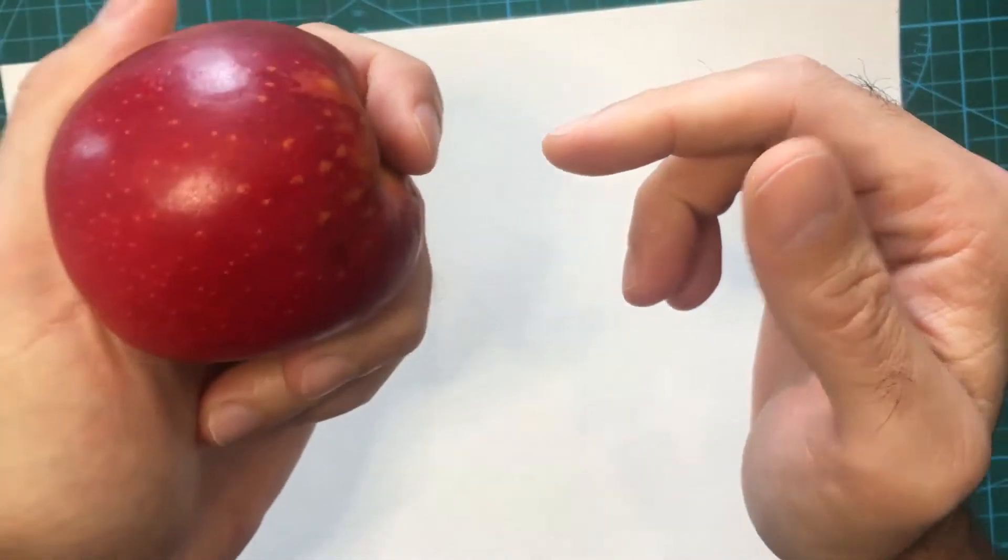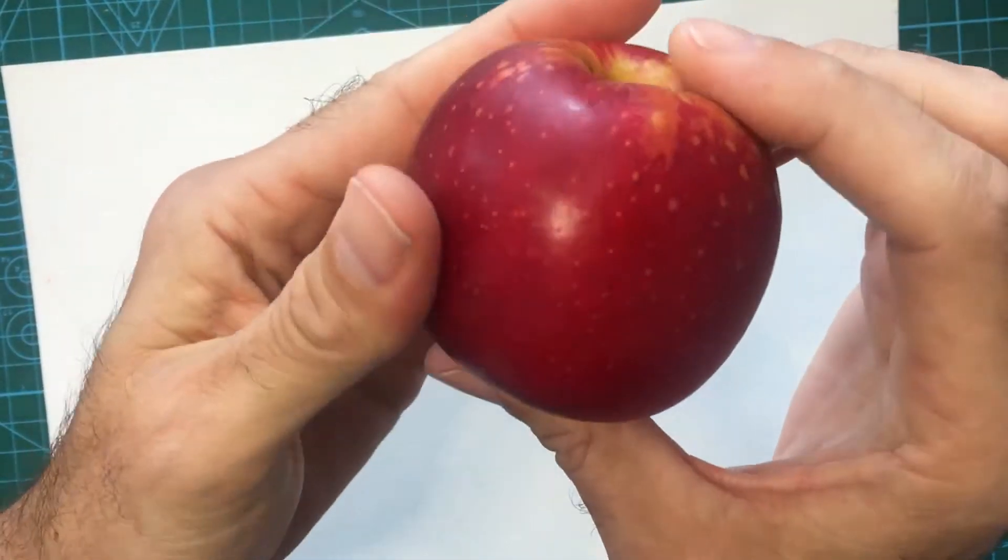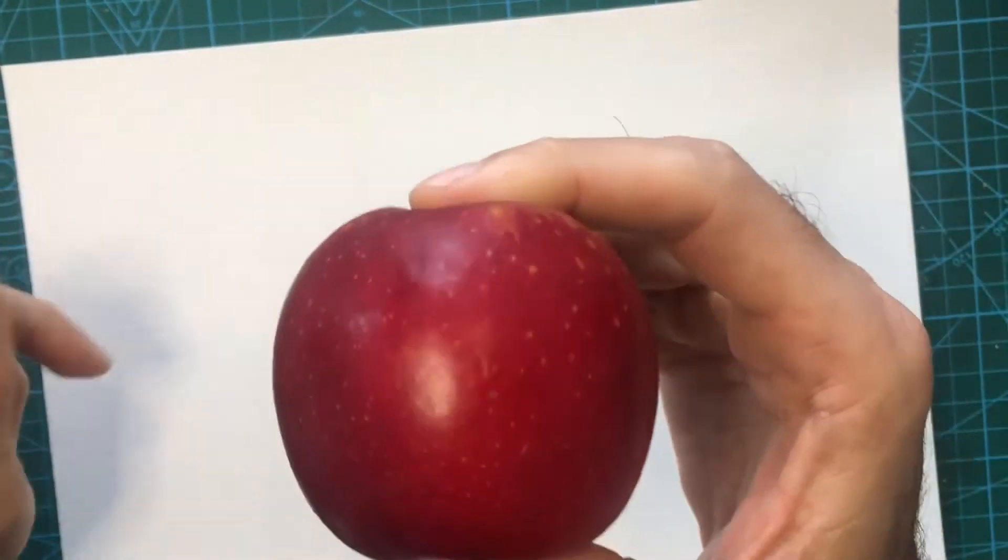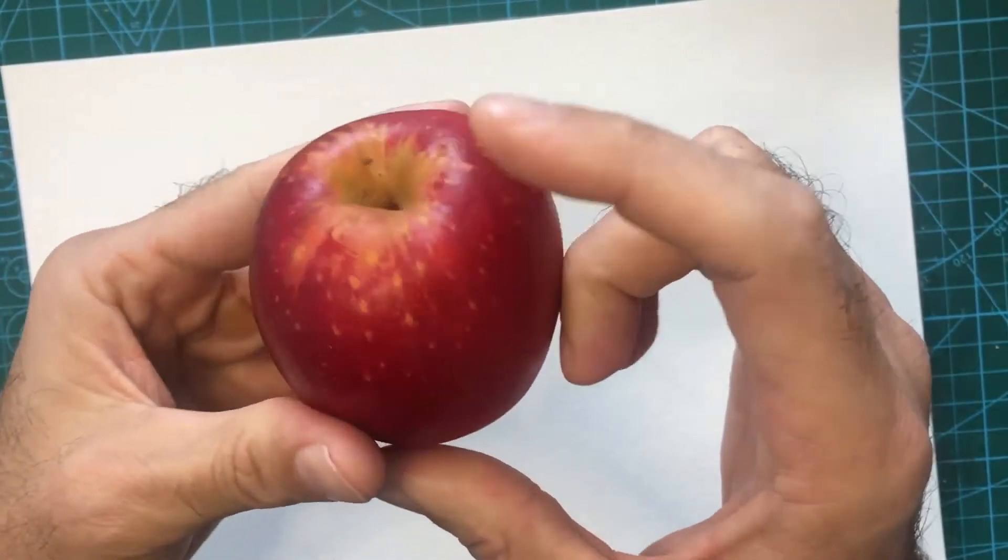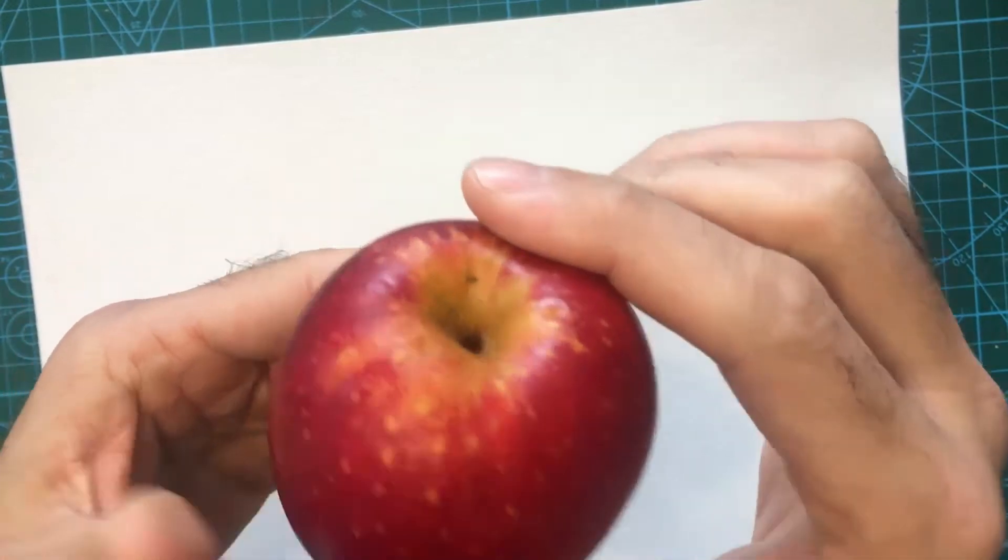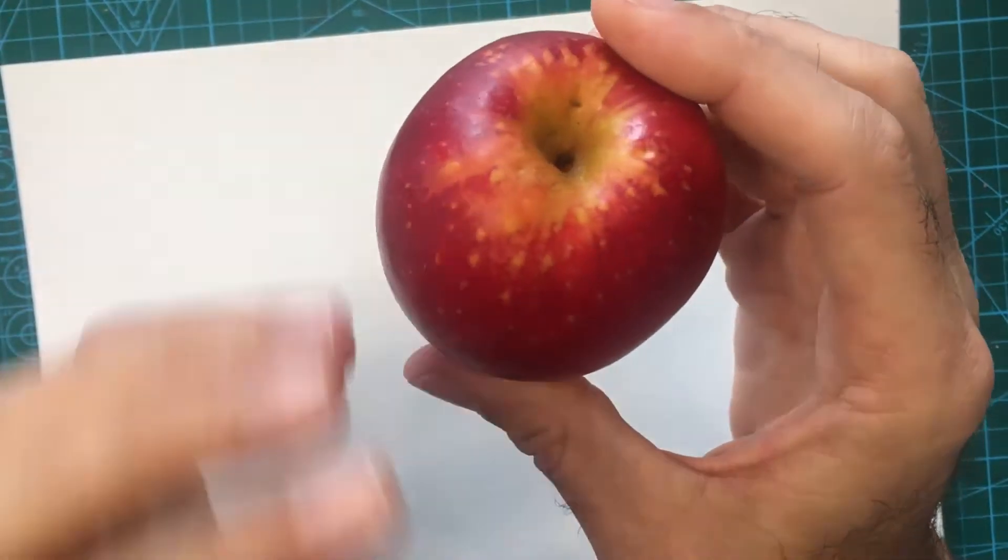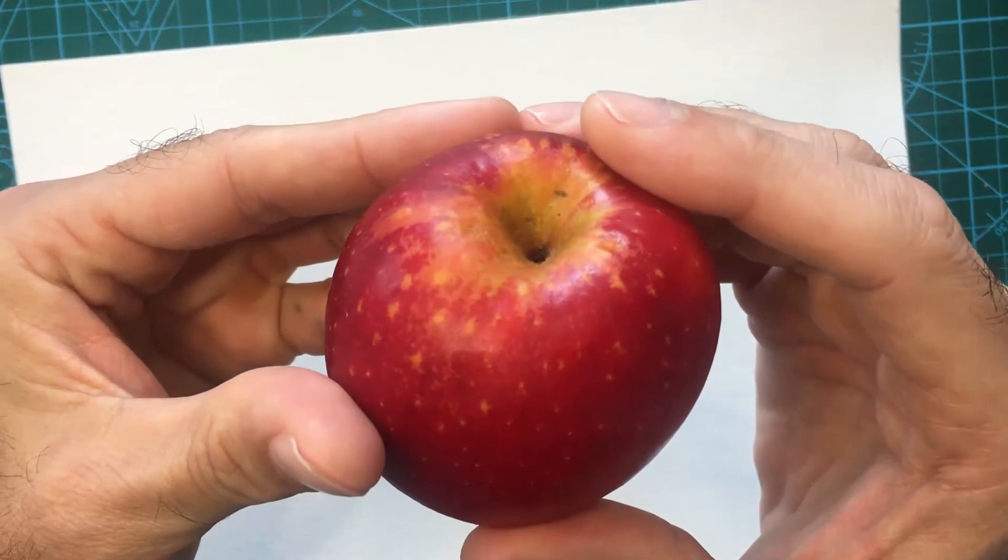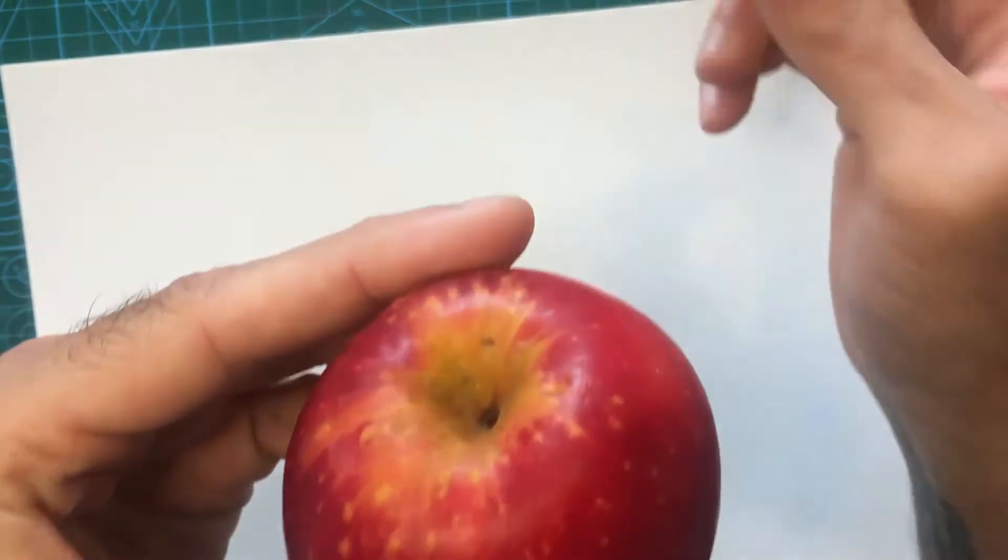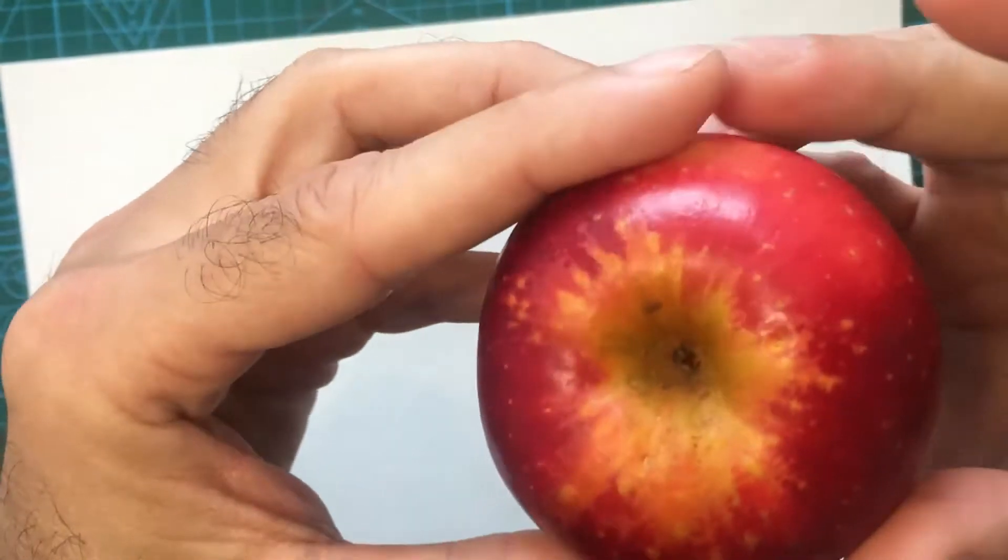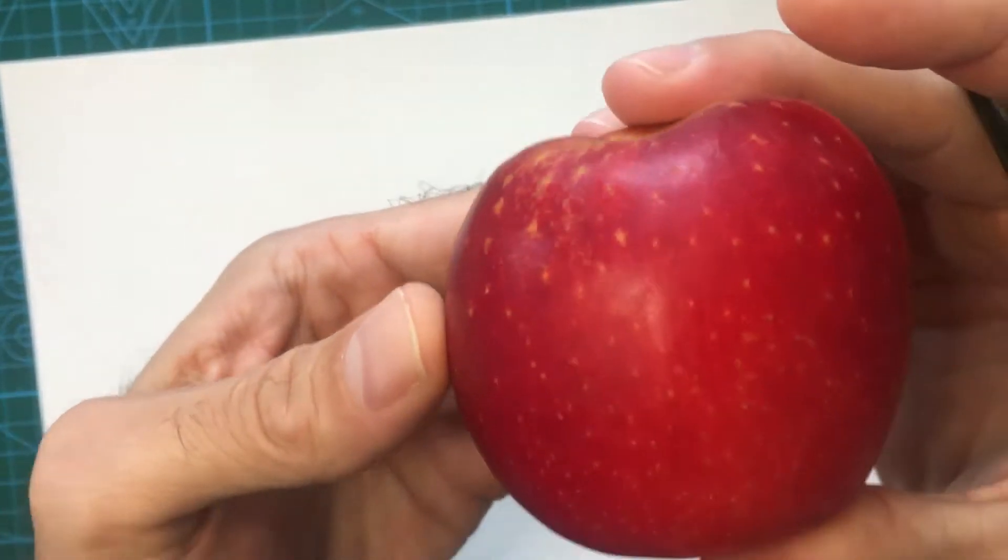But I want to point out a few things really quick before you get started. It's all about observations, it's all about seeing and recognizing details. Before you begin your drawings, I want you to take your apple and really just observe it. Look at it, notice these little details, the things that make it interesting.